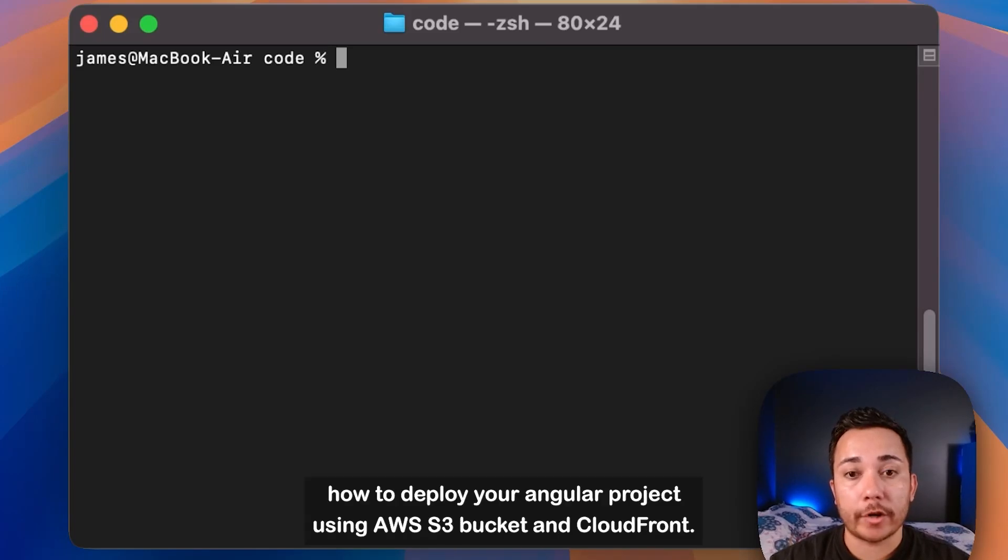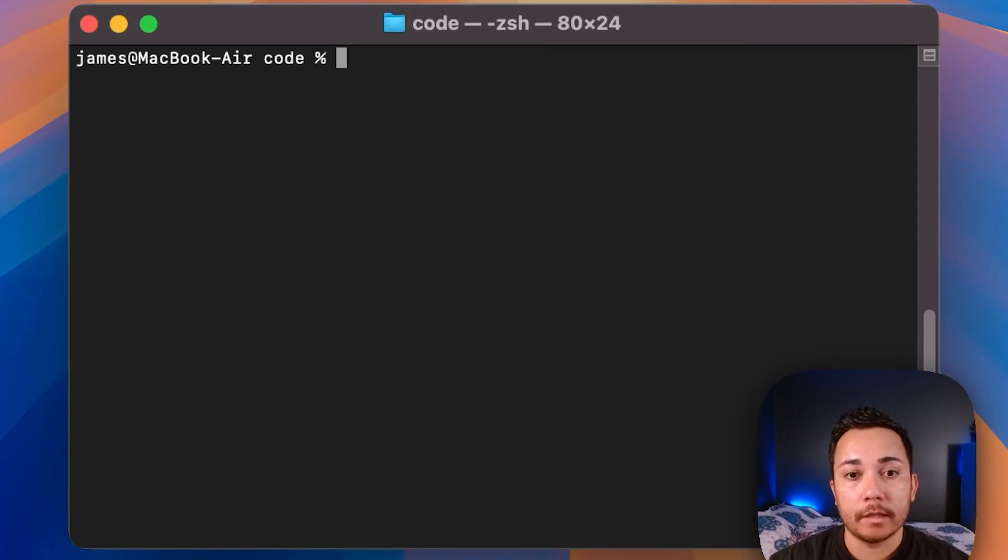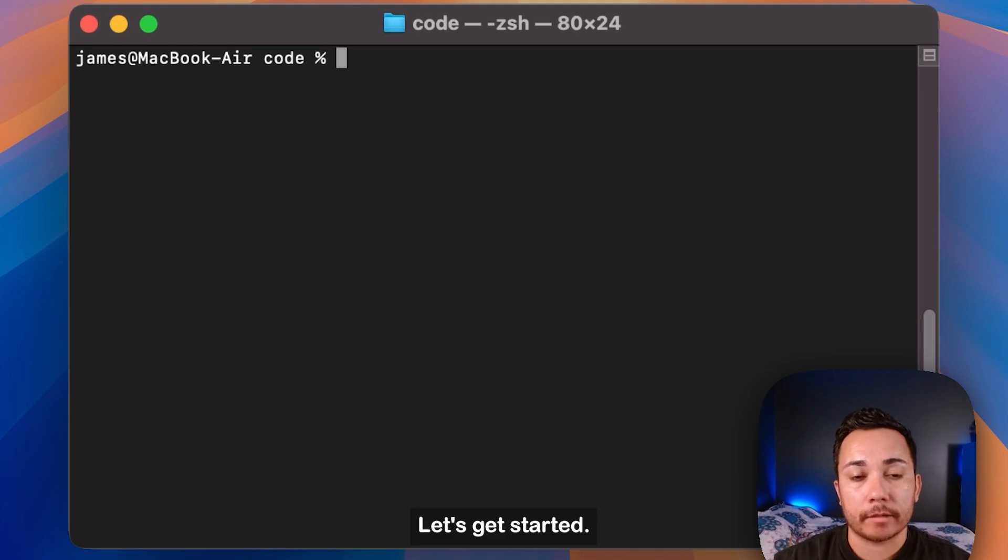In this video, I'm going to show you how to deploy your Angular project using AWS S3 Bucket and CloudFront. Let's get started.